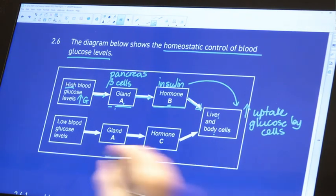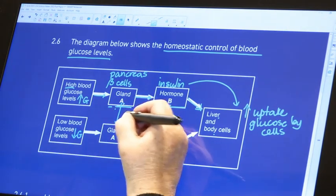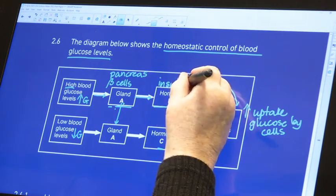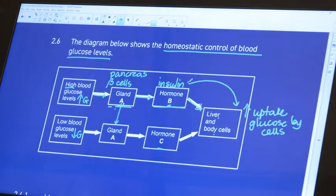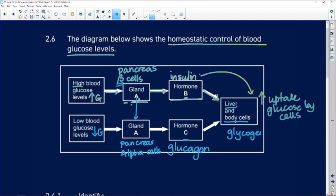Now let's talk about what happens if we have low glucose levels. The same gland is going to produce hormone C. What is the hormone that is antagonistic, or works in an opposite way, to insulin? We're talking about glucagon. Glucagon is produced also by the pancreas, but not the beta cells — it's the alpha cells of the islets of Langerhans. Glucagon is going to cause the liver and body cells to take the glycogen, which is stored glucose, and convert it into glucose, then liberate that glucose into the blood.